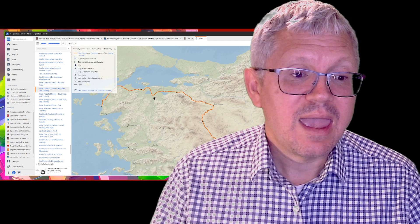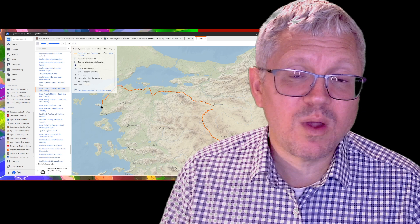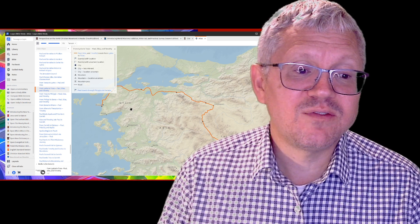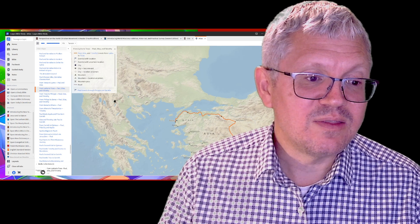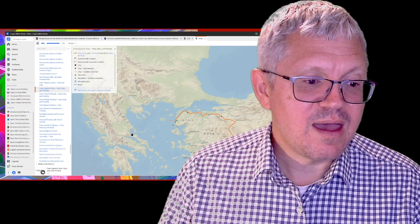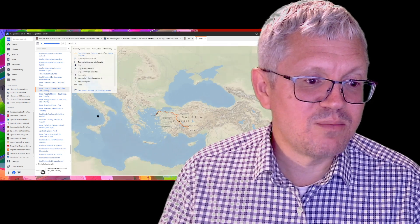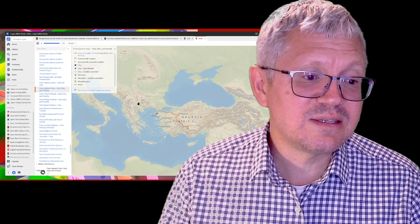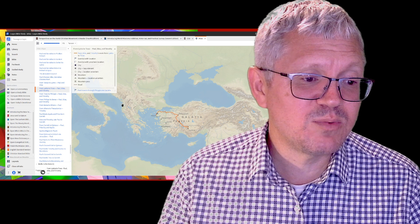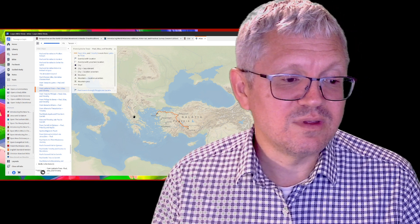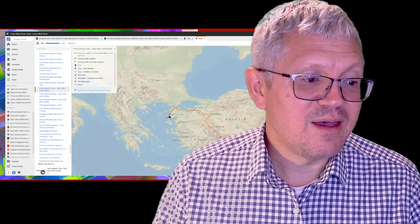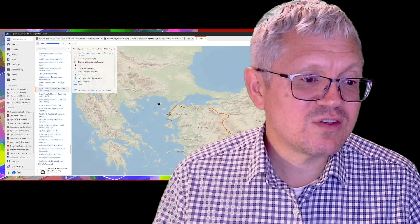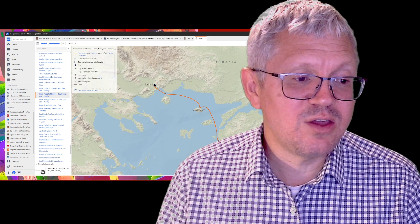While Paul's in Troas, he has a vision of a man from Macedonia. Where is Macedonia? Macedonia is over here on the map. Let's zoom out - here's Italy and Rome. This is the peninsula, Greece. The northern part of the peninsula we call Macedonia, the southern part is Greece. Paul crosses from Troas to Macedonia, and the first place he goes is Philippi.